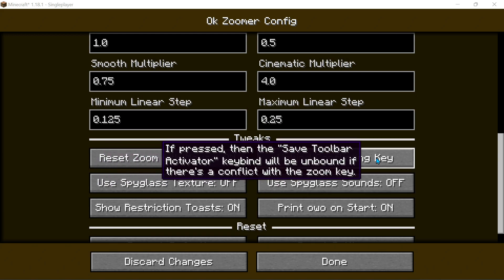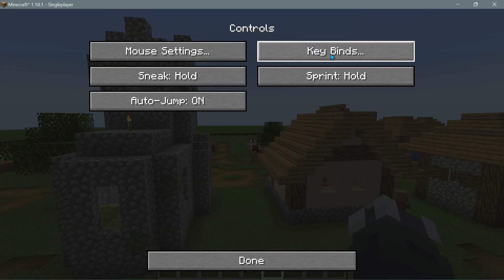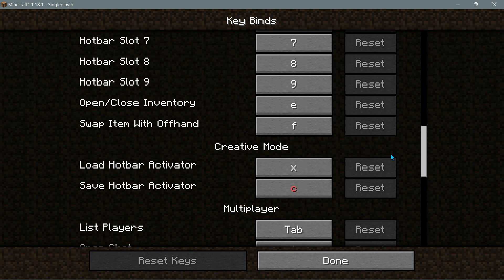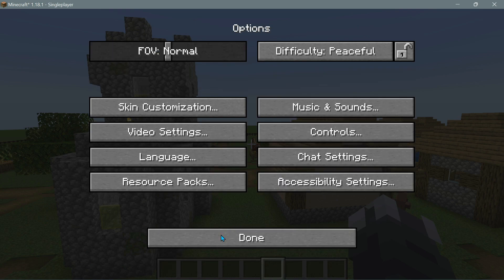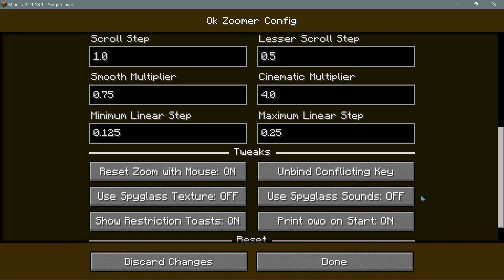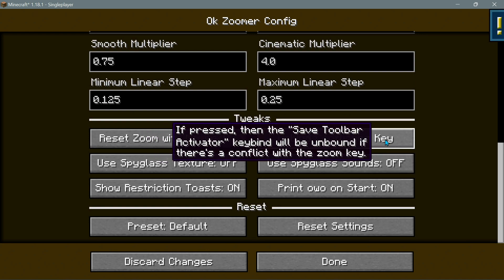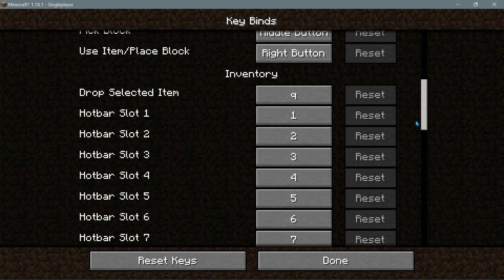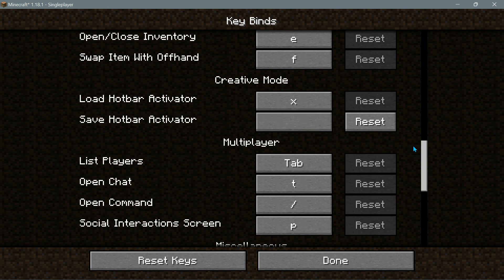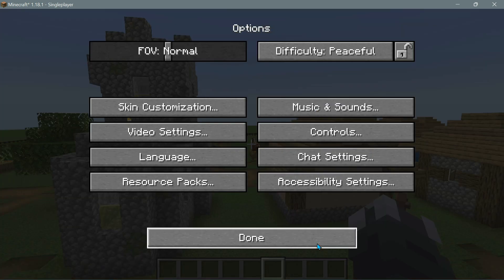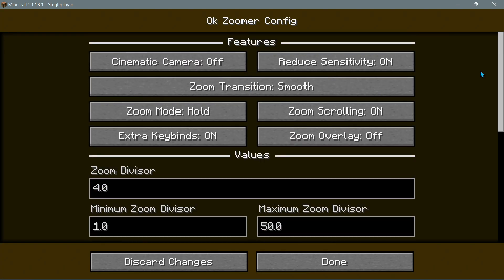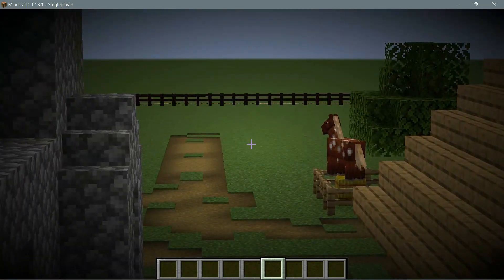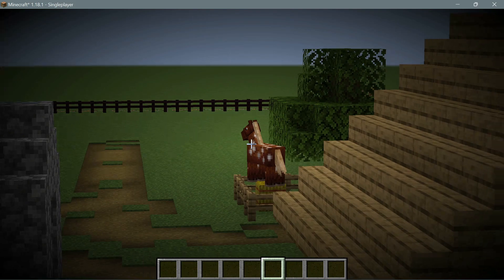One really cool tweak is the Unbind Conflicting Key option. Going into Controls and Key Binds, the zoom key C conflicts with the creative mode Save Hotbar Activator. If you go back into the mod's Configure section and scroll down to the tweak that says 'Unbind Conflicting Keys' and click it, it unbinds the conflicting key. Going back into Controls and Key Binds, the Save Hotbar Activator key has been removed and you can now use C to zoom in properly.